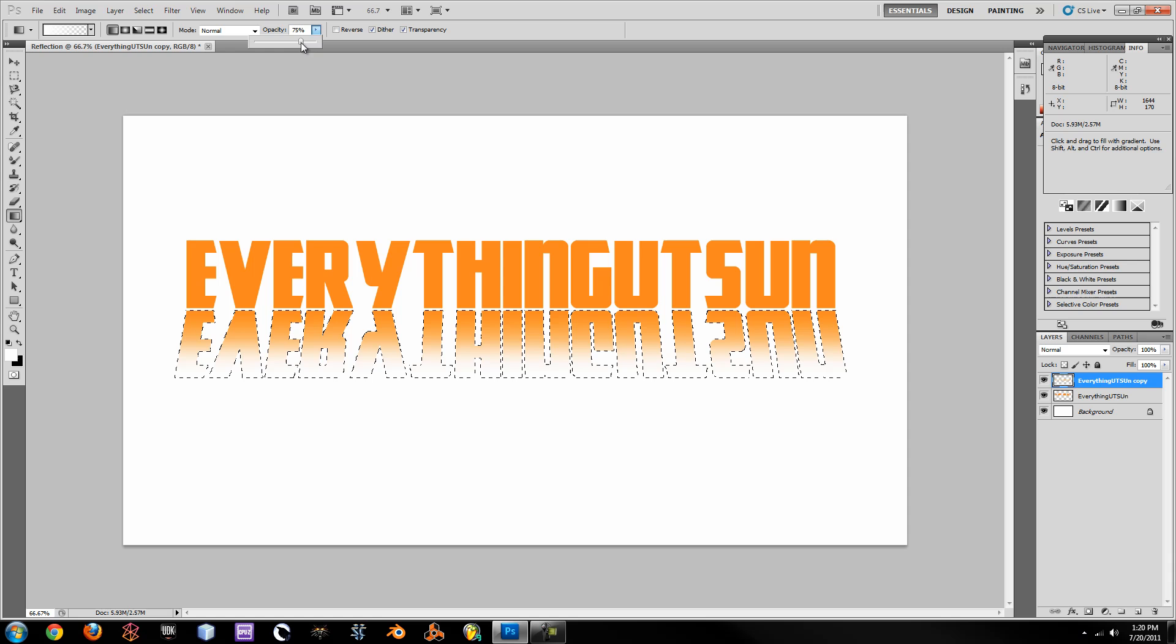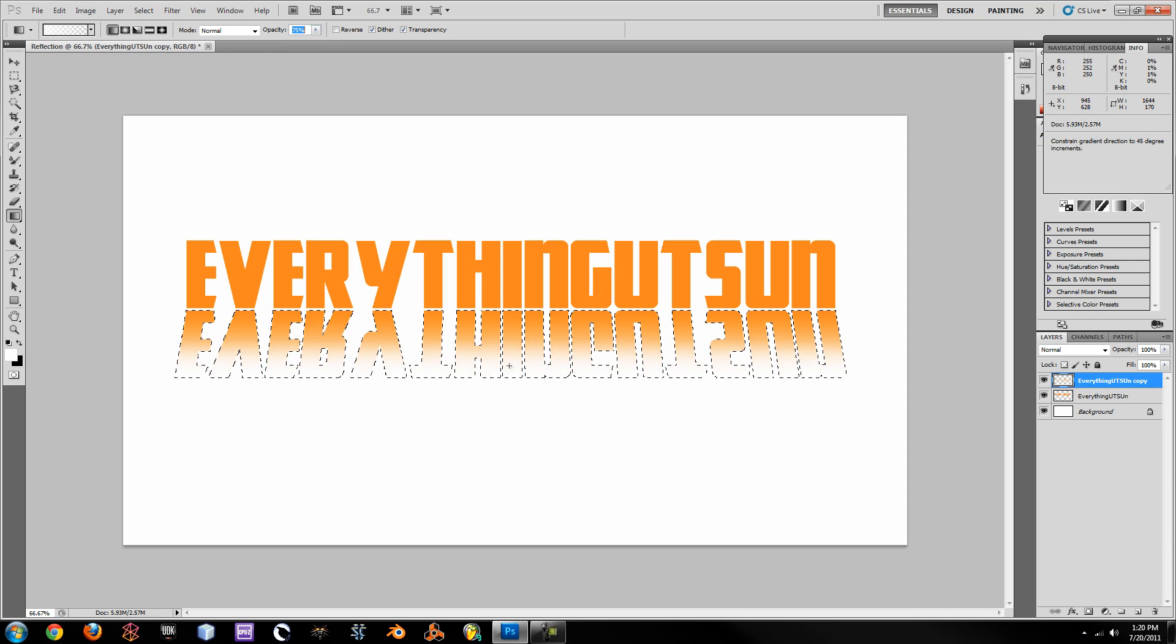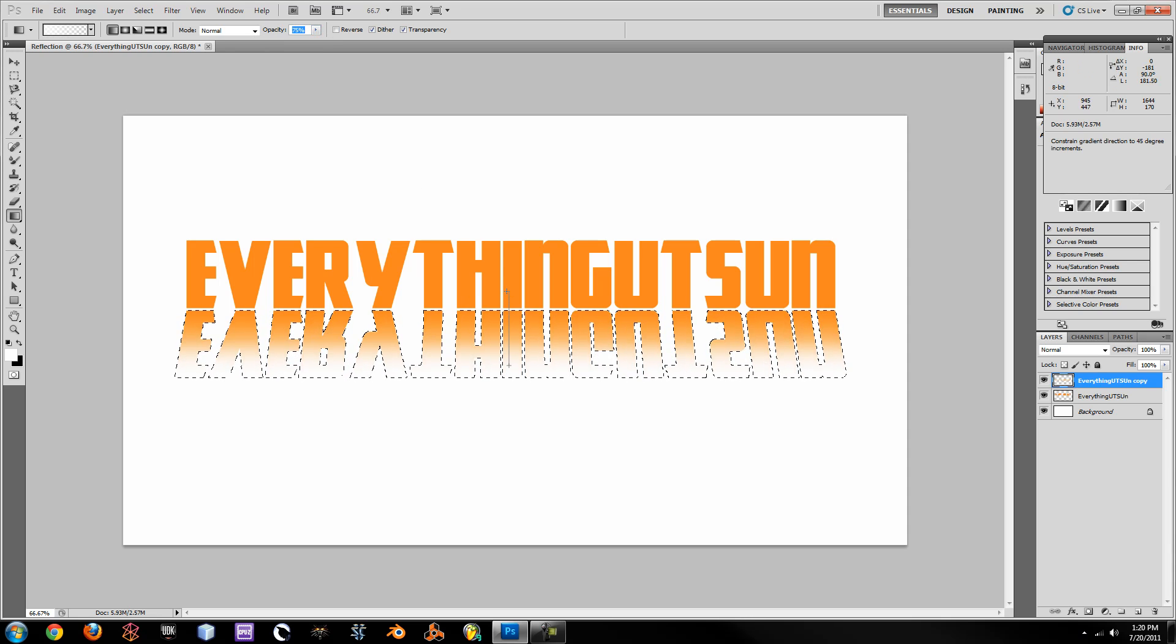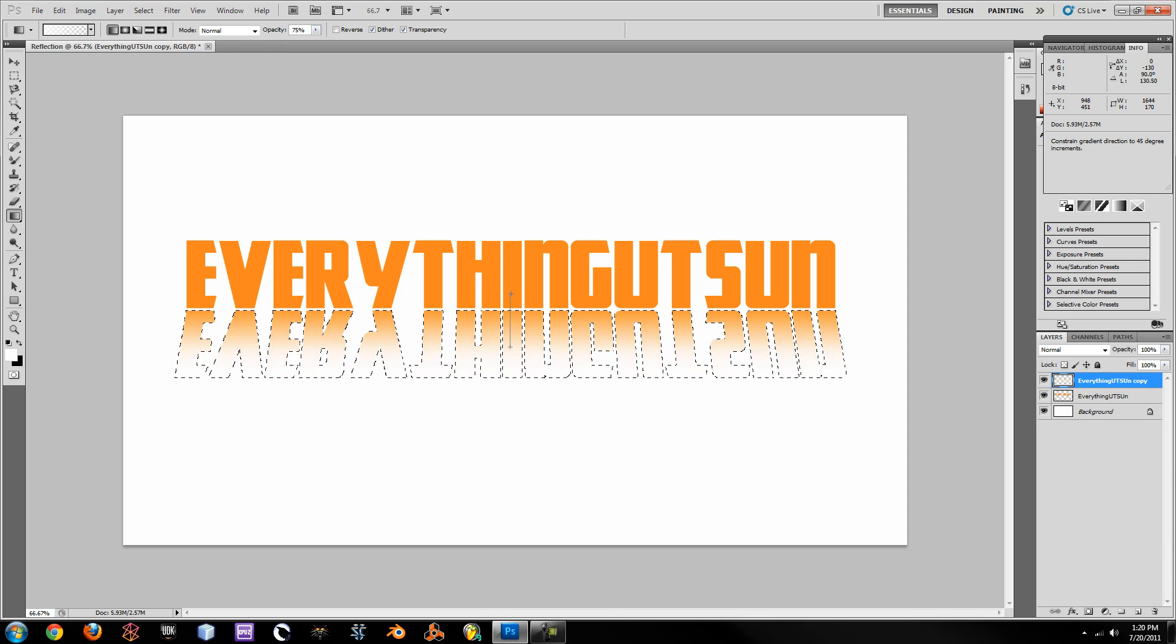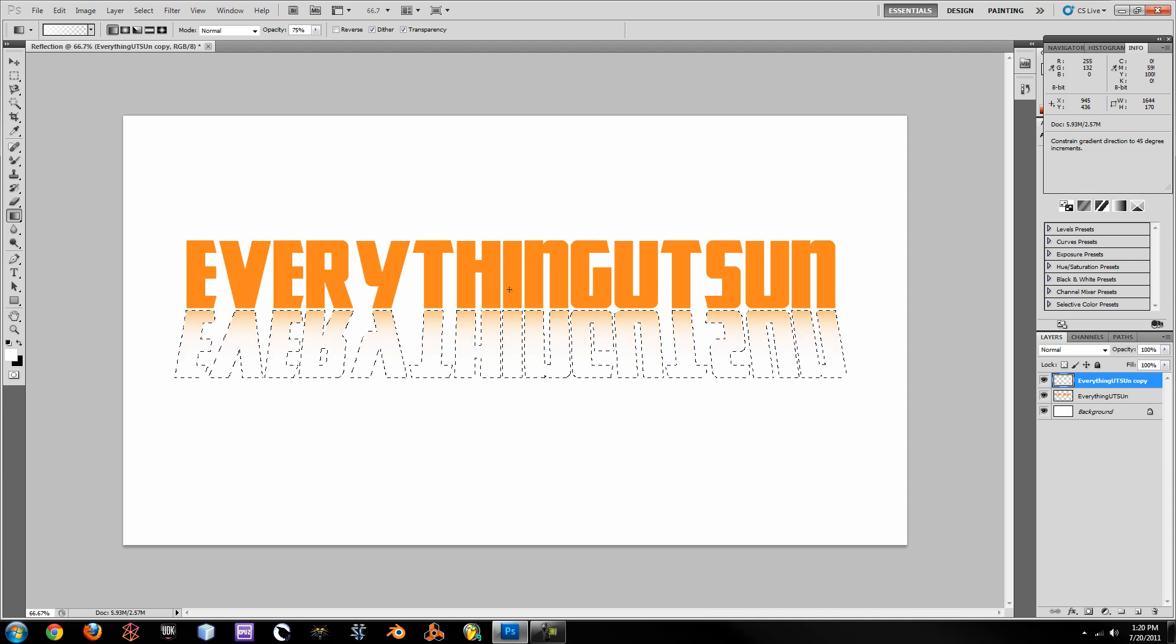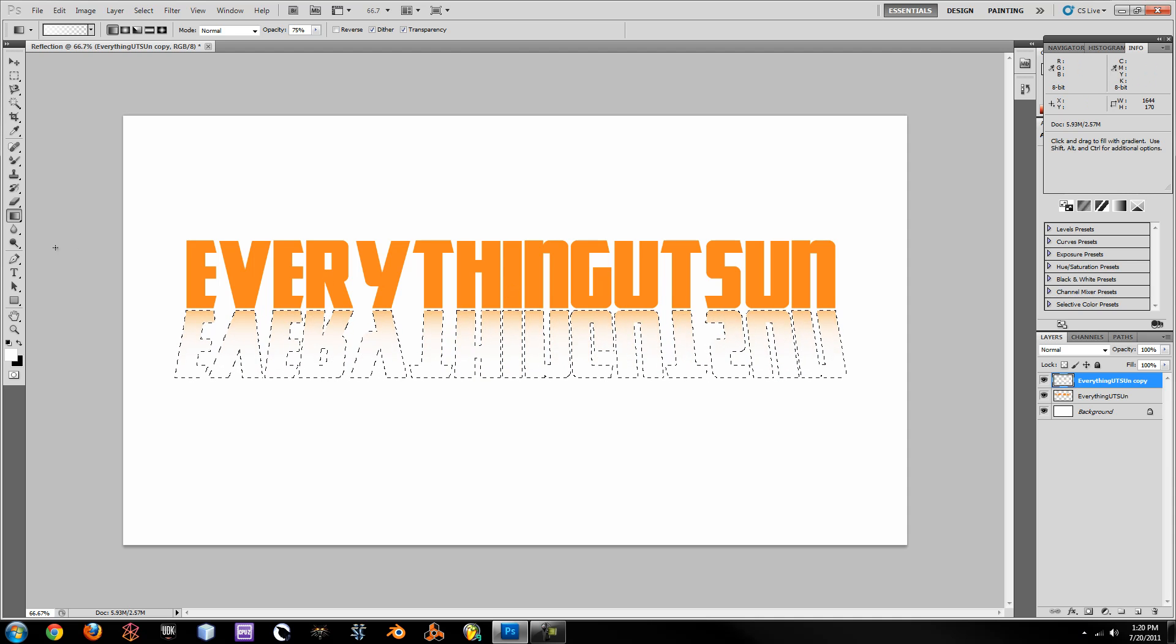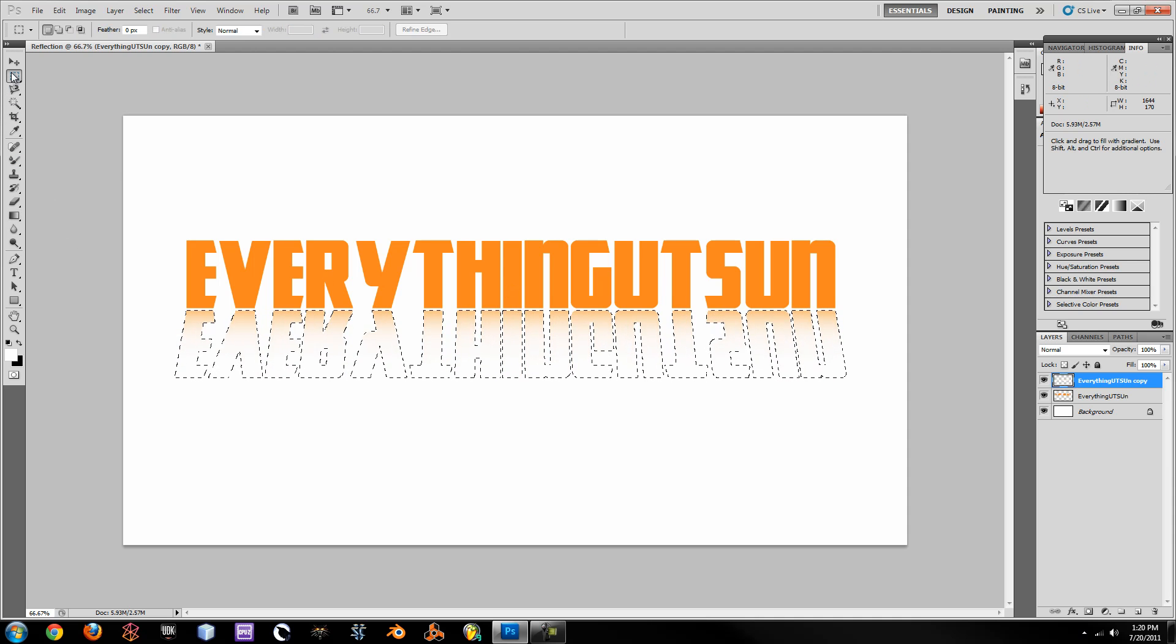Then change it to 75%. Remember to hold Shift every time you're applying these gradients to make it look a lot better. And then do it until it looks really white like that.